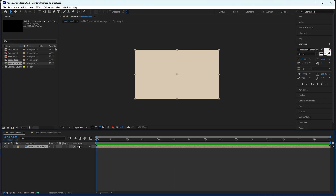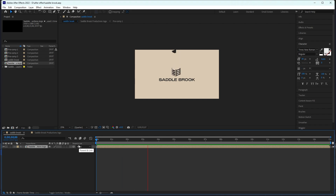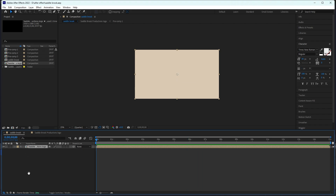Hello everyone, in today's video we are going to animate this logo animation. It's a very simple animation. The main thing in this animation is the revealing text, so we'll show you how we actually done this. Other than that, it's a quite simple drop animation. So without wasting any time, let's start the video.